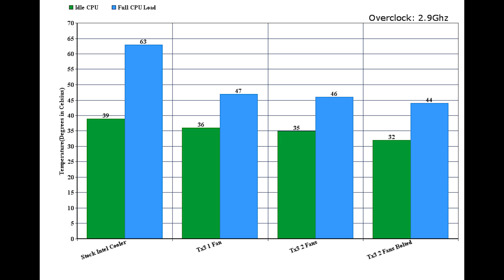So rather than just to leave you with those clips, I wanted to make this graph to kind of show everything all over again to show where we went from stock to one fan to two fans to two fans bolted in. And as you can see, the TX3 is a great choice over stock, but we all knew that to begin with. I just wanted to show an in-depth temperature comparison to help anyone that was on the fence decide if this cooler is going to work for them or not. So I really appreciate you watching this and I hope you have a great day. We'll see you next time.